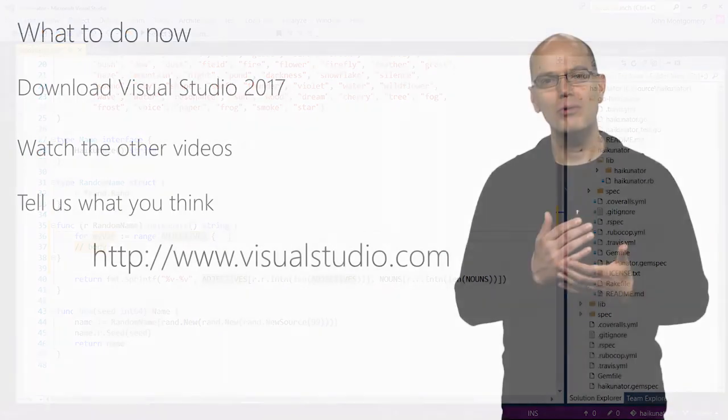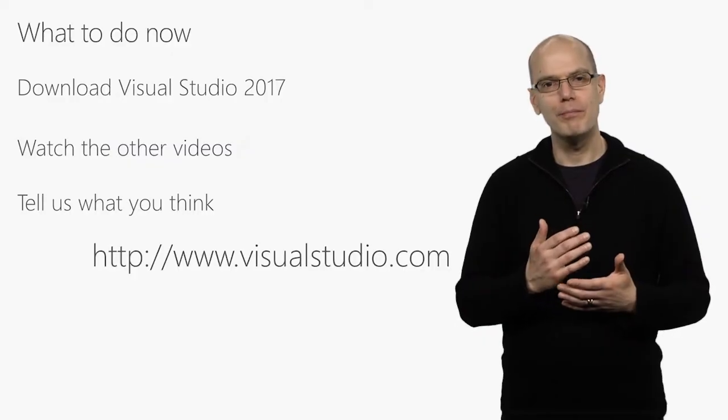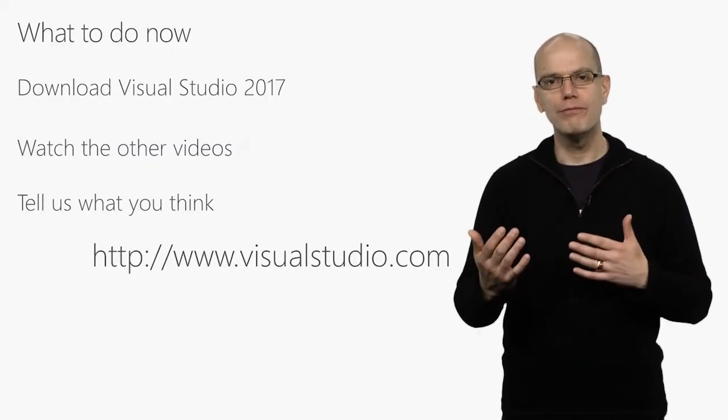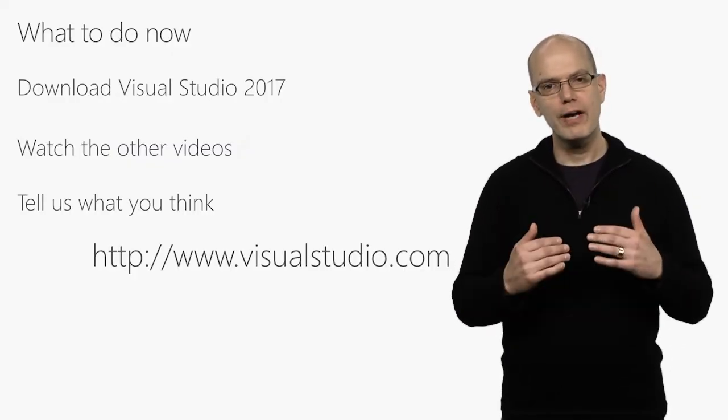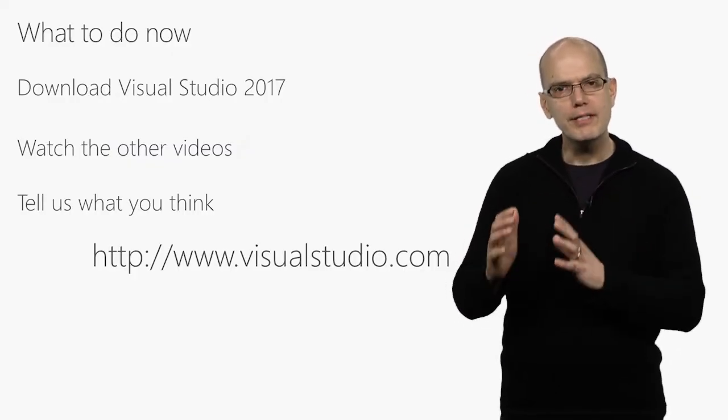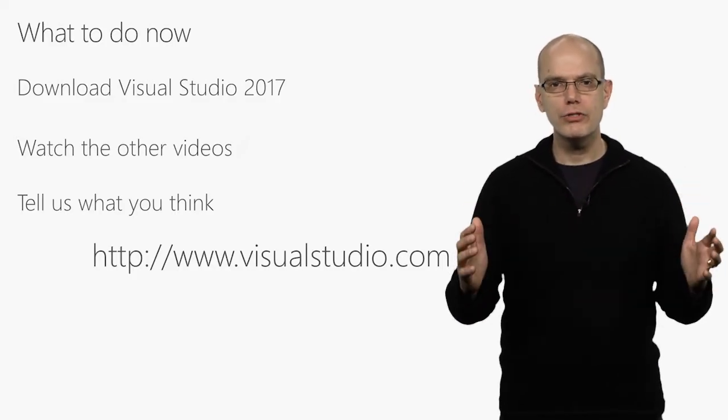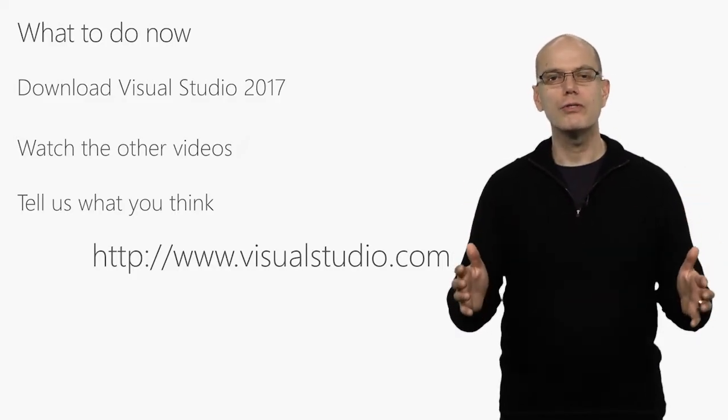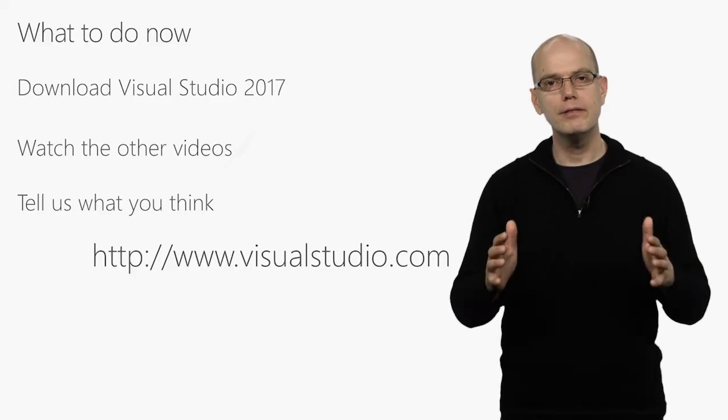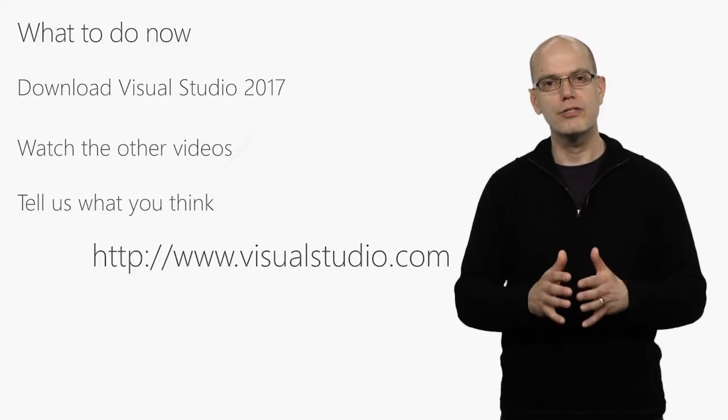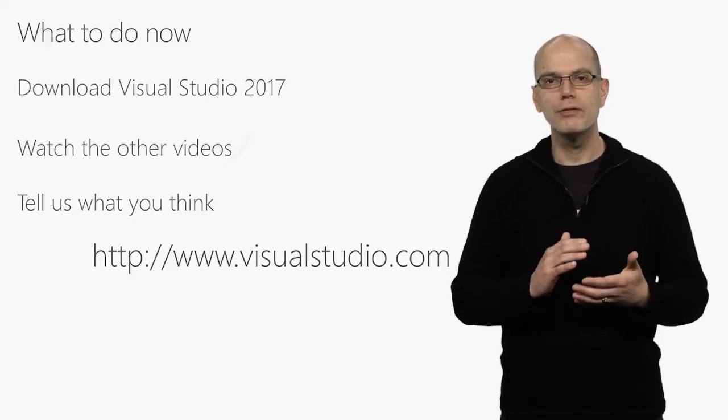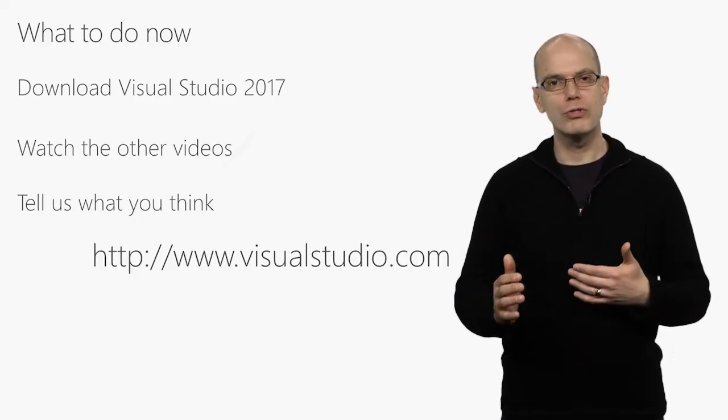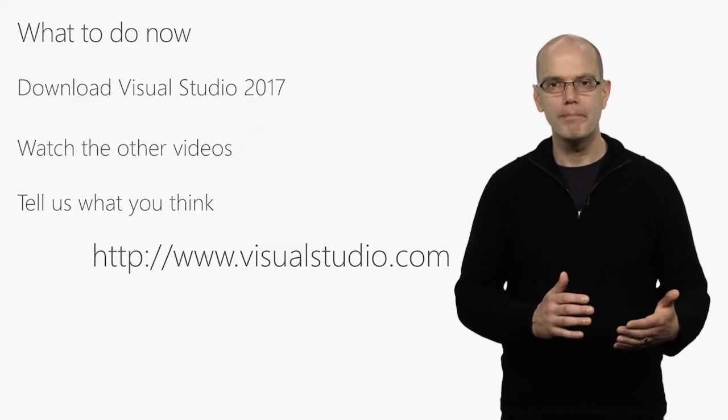Our goal was to make Visual Studio 2017 be more productive for everything you do. It's faster. It makes it easier to create mobile and cloud applications. And it includes a host of features that will improve everyday editing, debugging, and testing. For more information and to download Visual Studio, go to visualstudio.com.